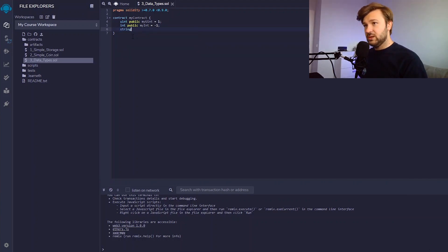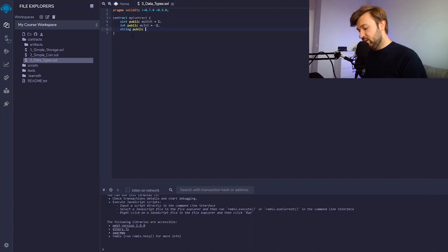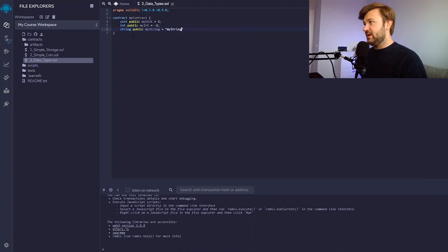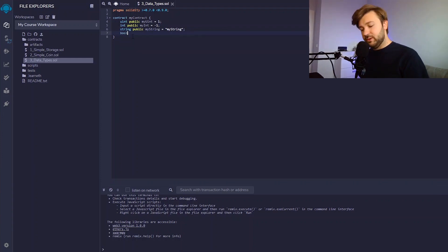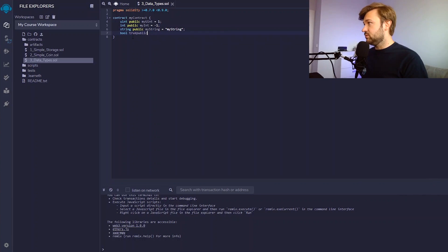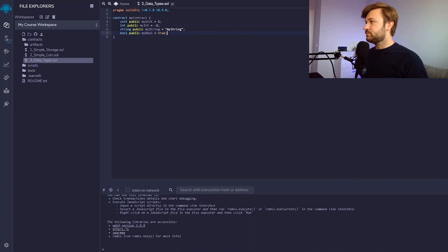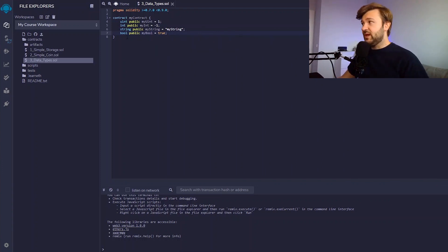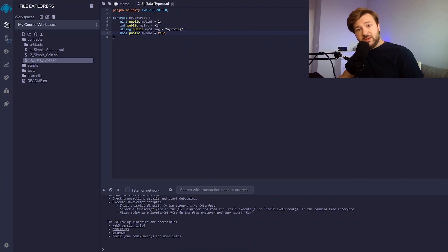We also have strings, and strings are declared just the same way: string public, give a name to the variable, then give a value. And finally, we have boolean values. Boolean values are true or false values, declared the same way: bool public my bool equals true. Thanks to its true and false values, a boolean can be used to evaluate an if statement, or in Solidity the require statement that we saw last time, just to make sure that the rules you're setting are correct.